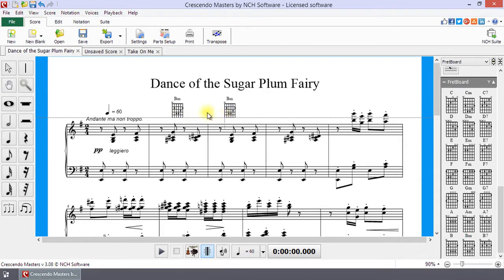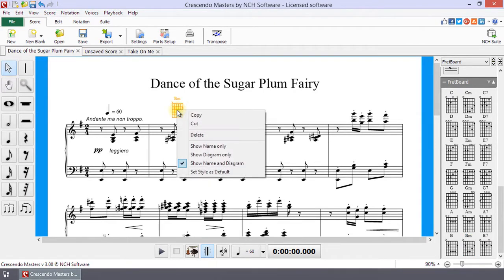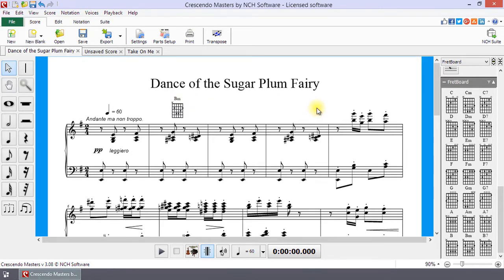For additional options, right-click on the chord after placing it. Continue watching this tutorial for more details on adding fretboards to the score.